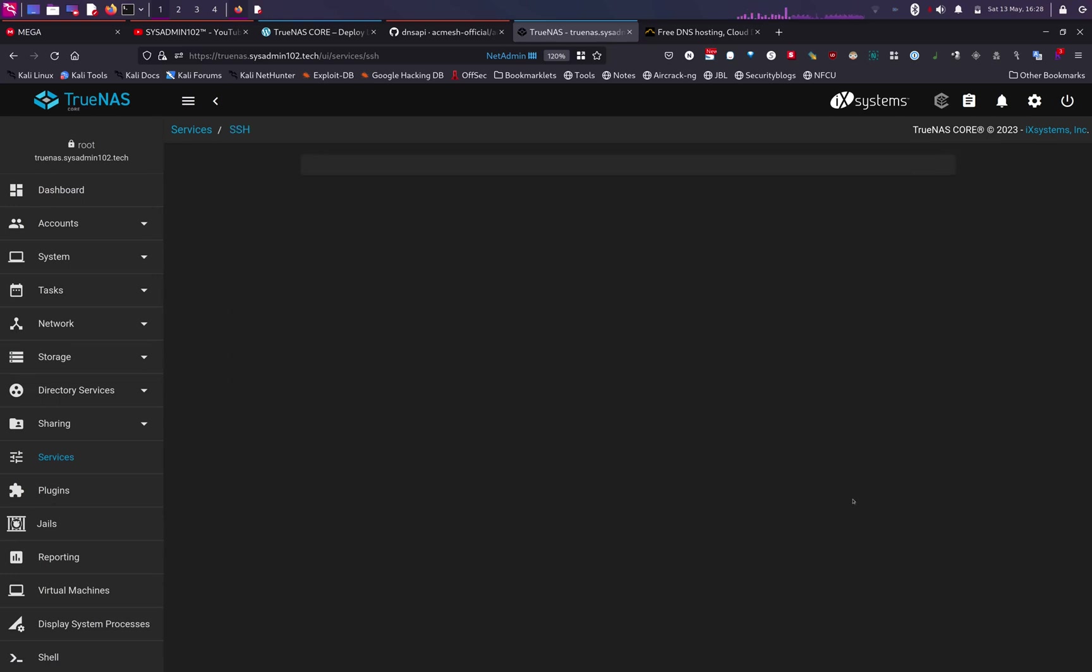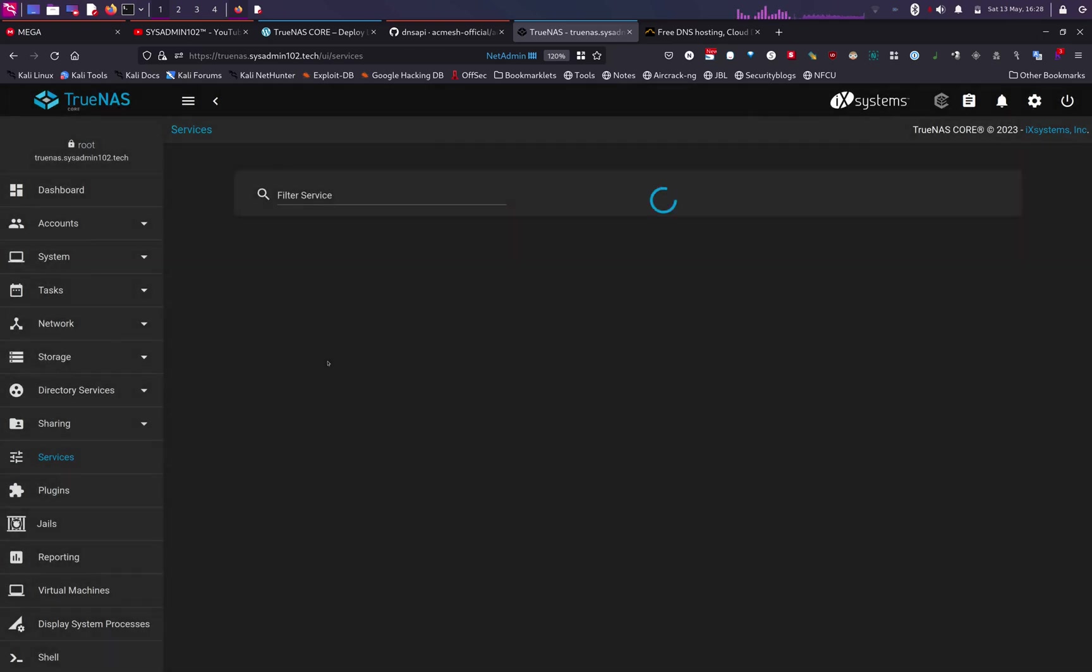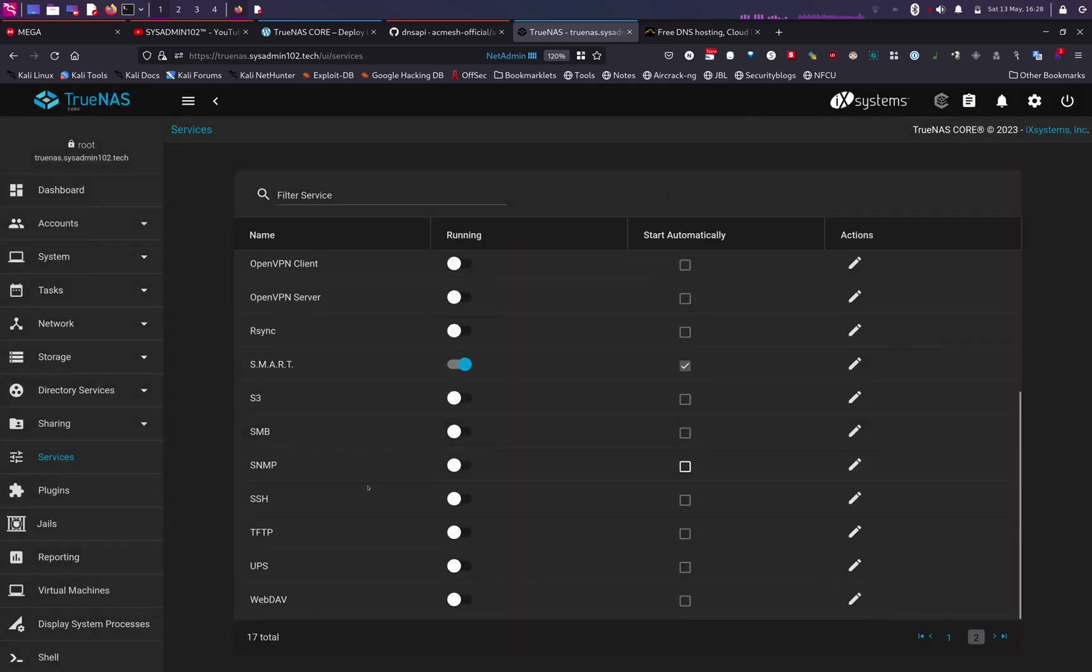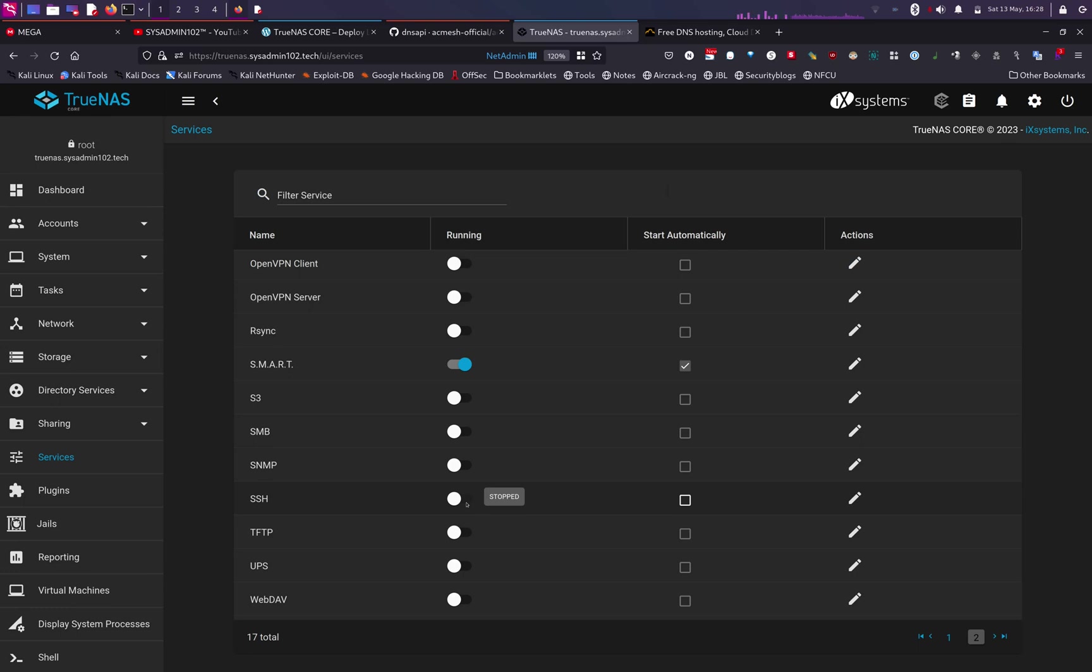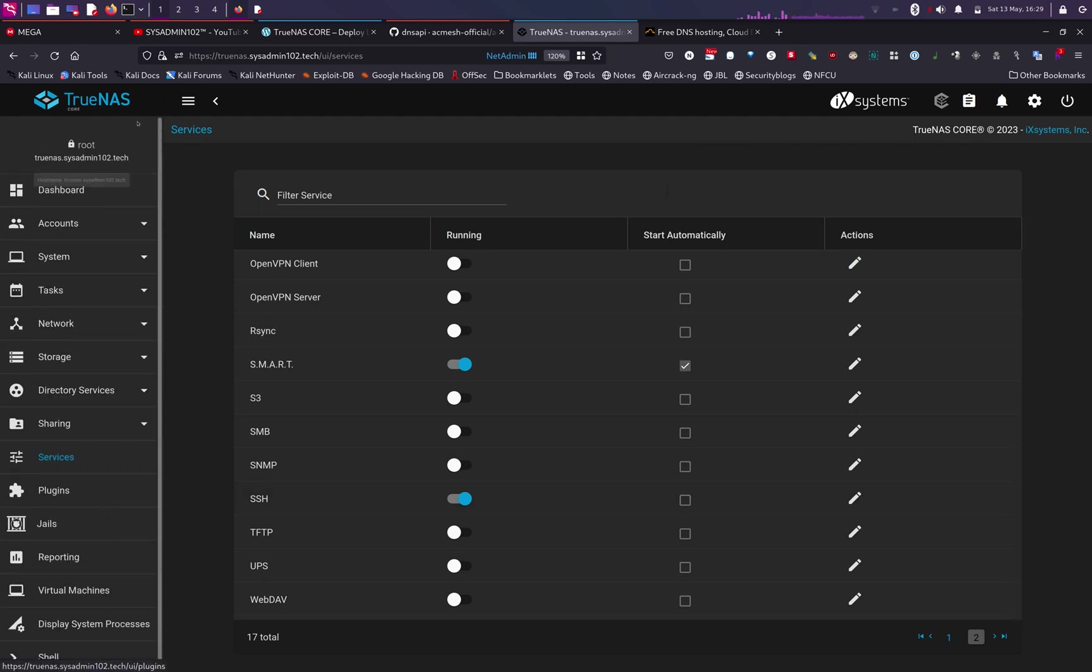And you click on Dashboard again. Yes, it changed to truenas.sysadmin102.tech. Alright, and now that we have the domain updated, next step is to enable SSH service. So you go to Services and go down to SSH and we're going to edit the config. So we're now login as root with password. Normally I don't leave that option on,